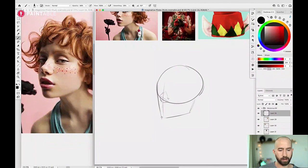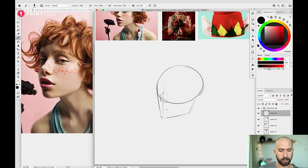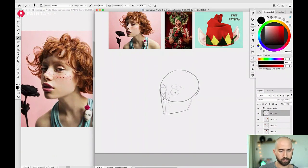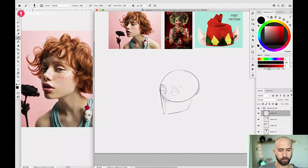I'm zooming in a bit. I place the nose about here — I'm thinking about shapes first, looking at the base of the nose, which forms kind of a triangle. So I'm placing a triangle, like a pyramid, and I'll be able to modify it later. Then the mouth will be about here, the eyes roughly here, the eyebrow there — not going into too many details at this point, just a few lines. That's perfectly fine.